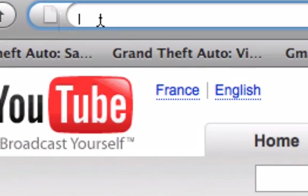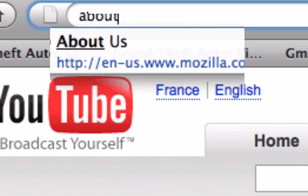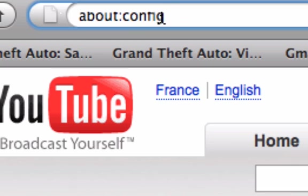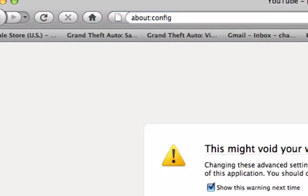What you want to do is type in about:config - it has those two little dots right there. You want to hit enter.